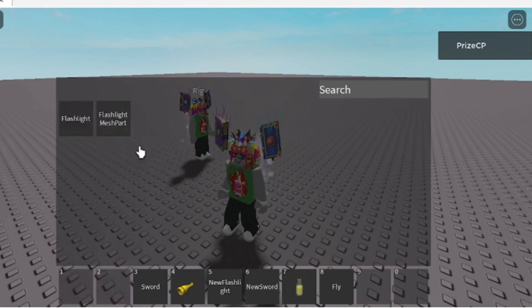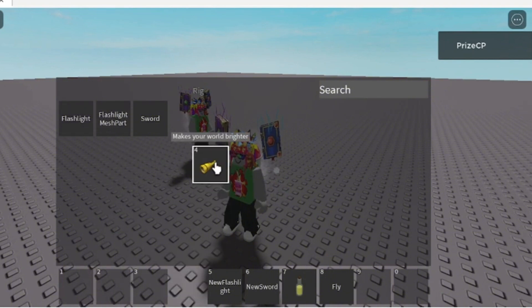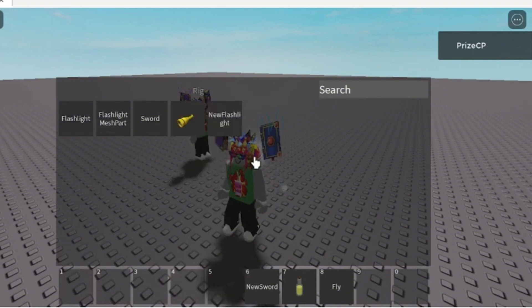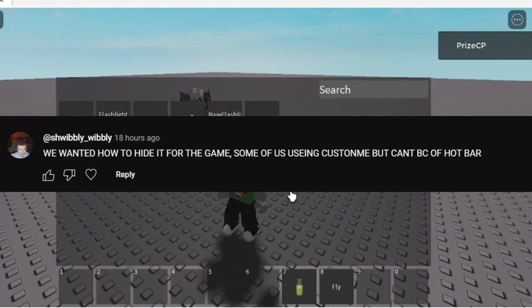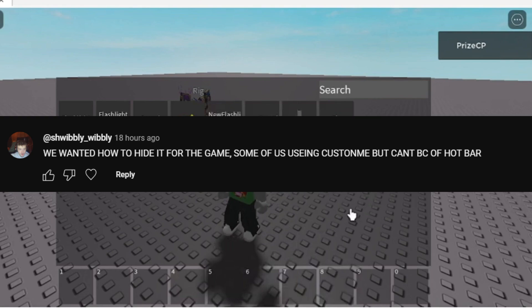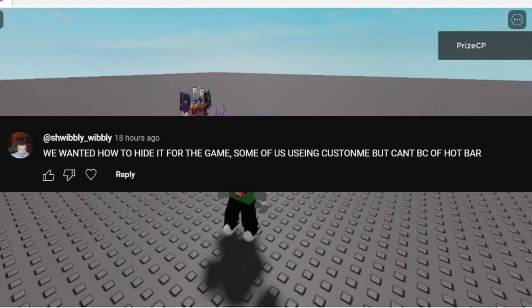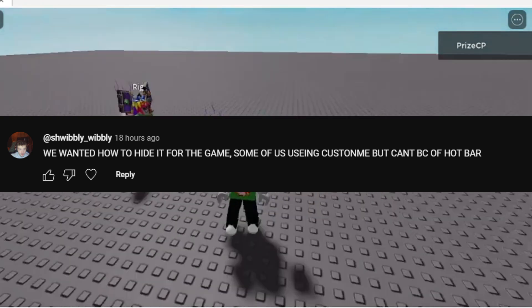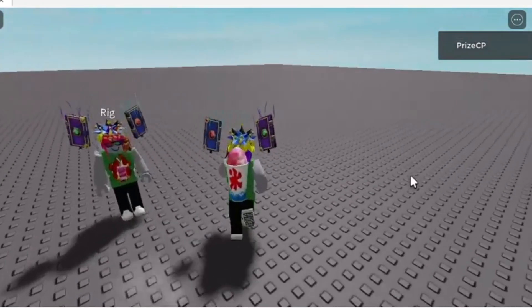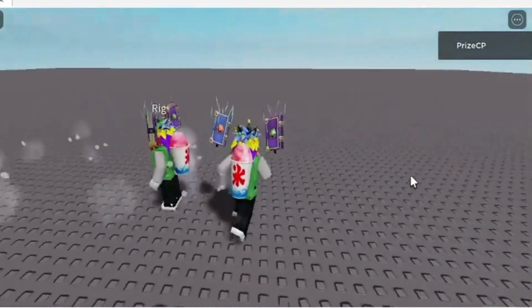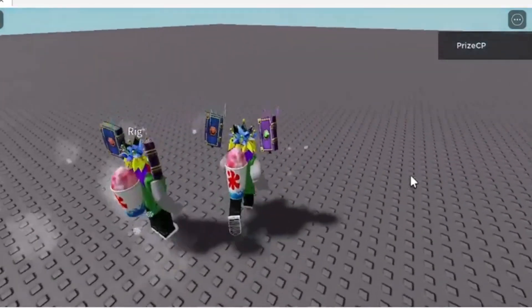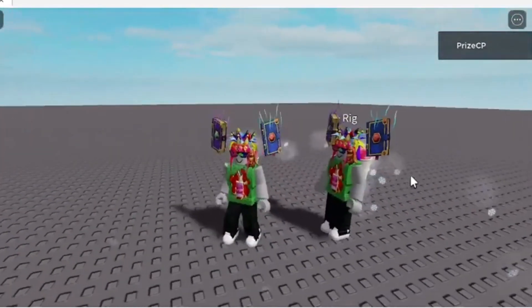A lot of people have commented on this tutorial. For example, this one right here says "we wanted to hide for the game, some of us using custom but can't because of the hotbar." So basically a lot of people don't want to see the default Roblox hotbar in the game because they want to replace it with their own custom hotbar.